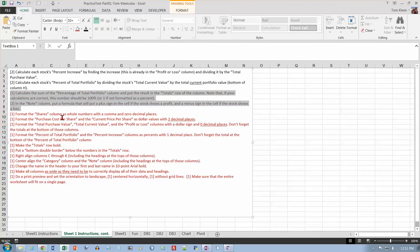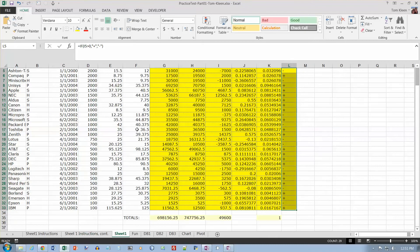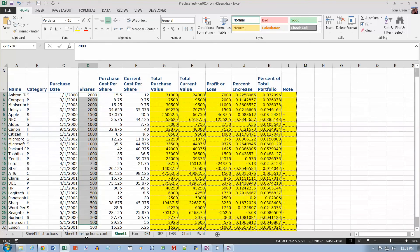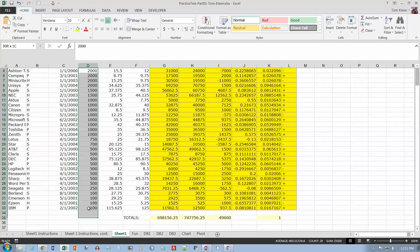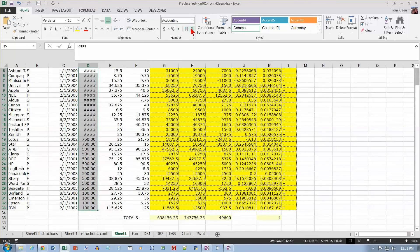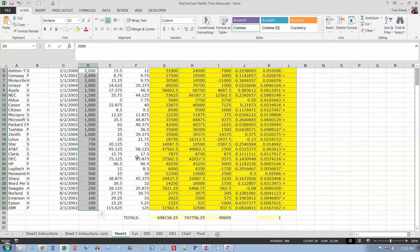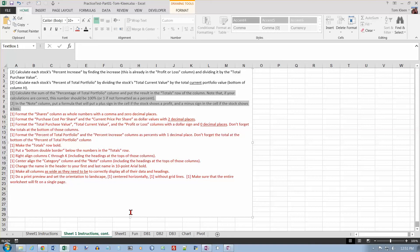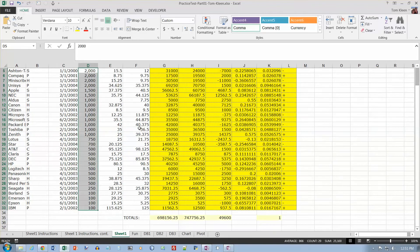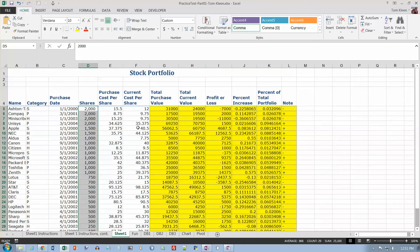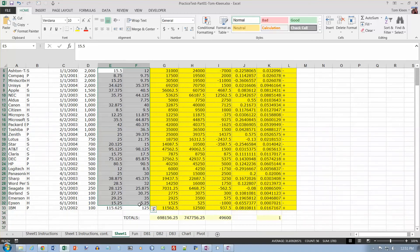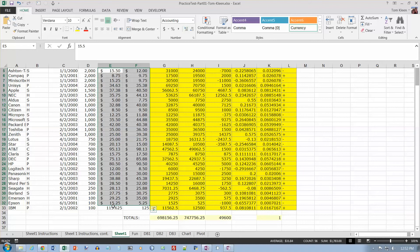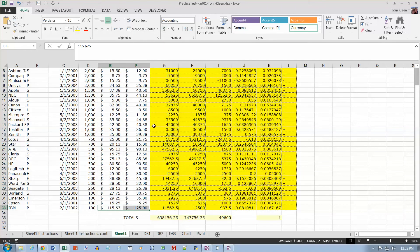Format the shares column as whole numbers with a comma and zero decimal places. Here's my shares column. I want a comma and zero decimal places. I get the pound signs in there because with the decimal places, it's not big enough. Format the purchase cost per share and the current price per share as dollar values with two decimal places. These two numbers here should be dollar values with two decimal places is what we get by default. And I missed this one here, so we'll just go ahead and do that one as well.